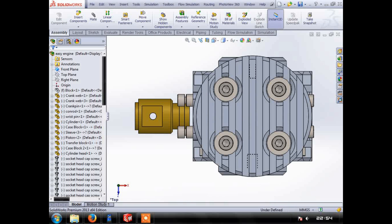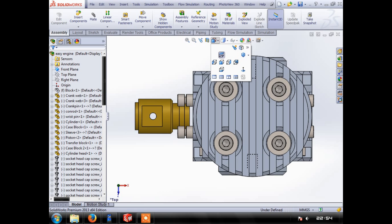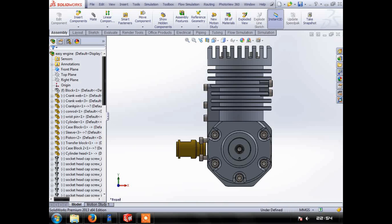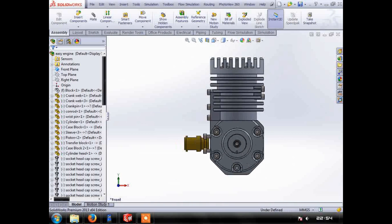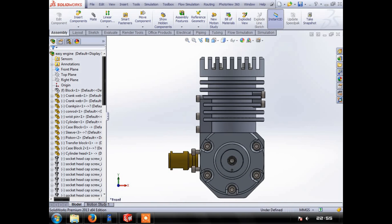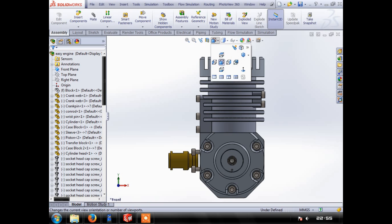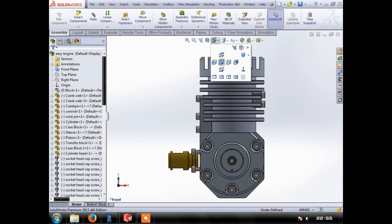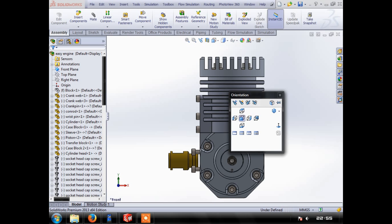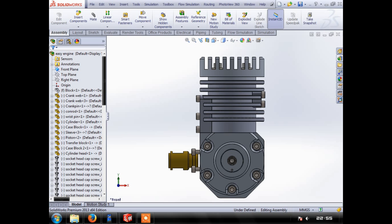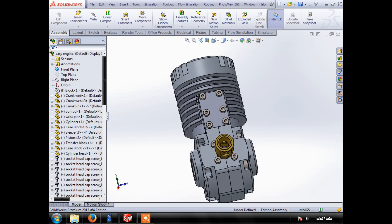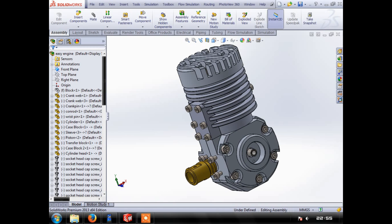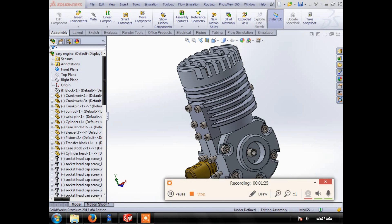I was thinking about the best way to do this and to try and get across how easy it is to make a very simple engine. So what I've got here is a design for a very simple two-stroke engine.